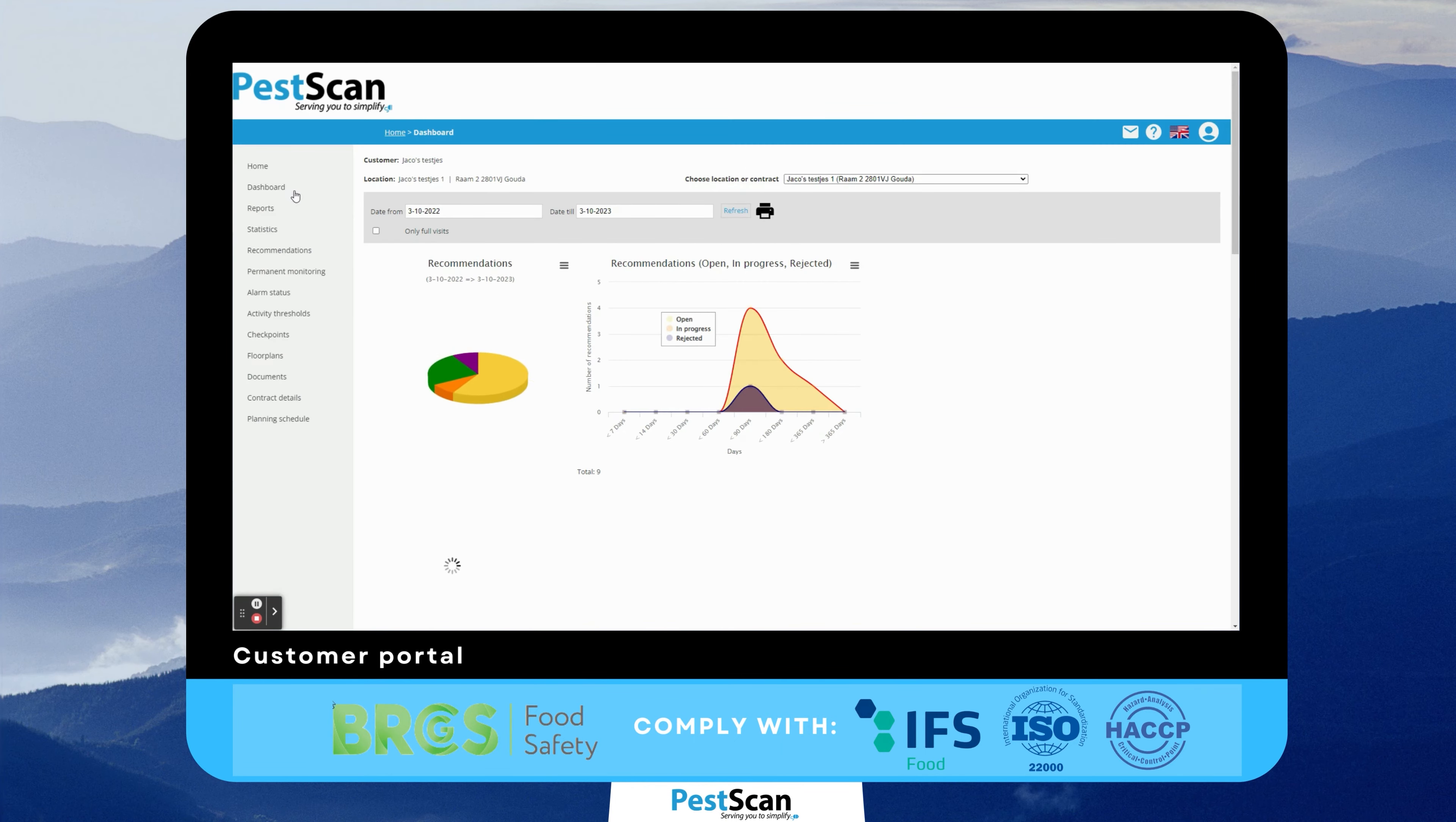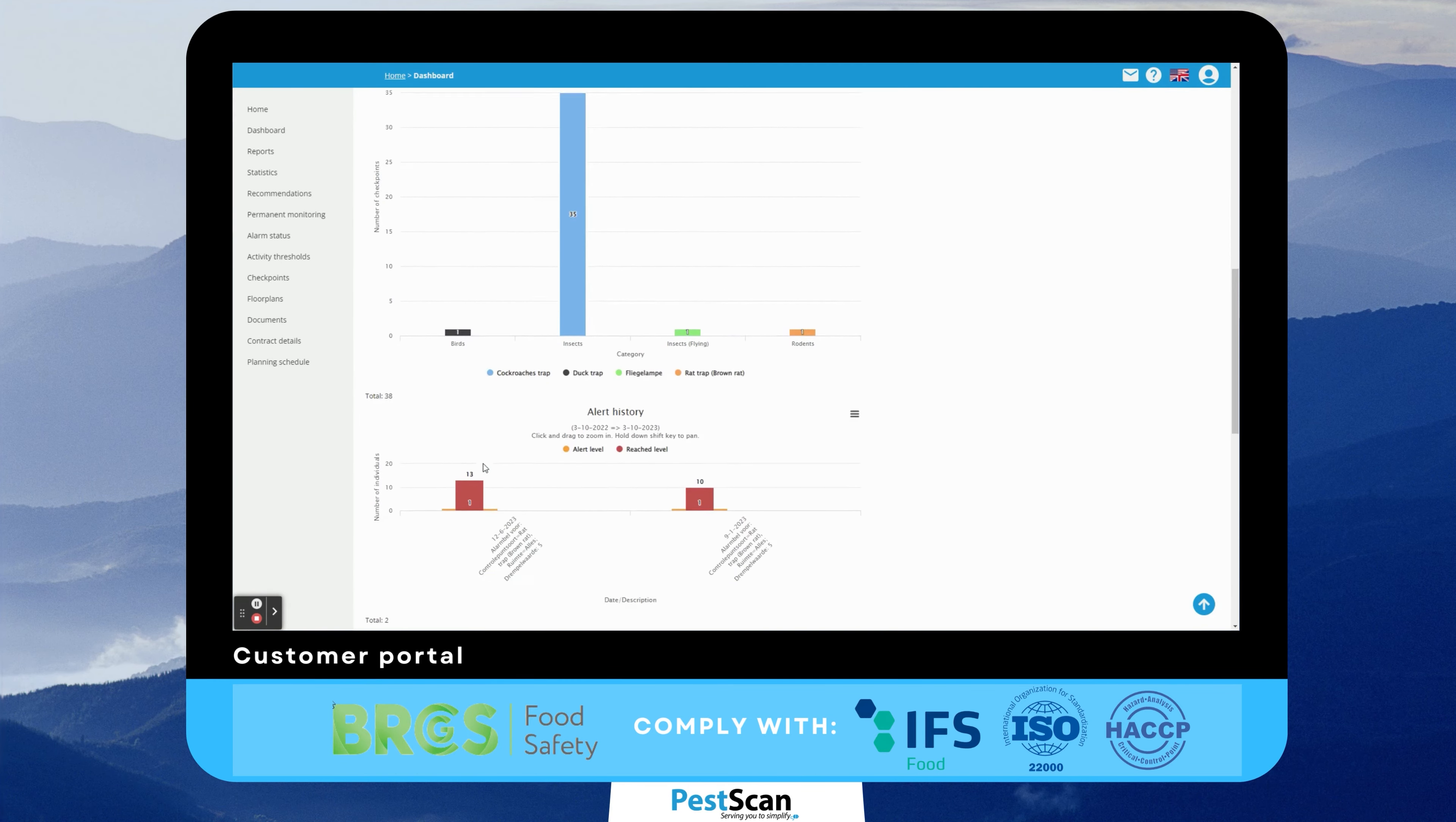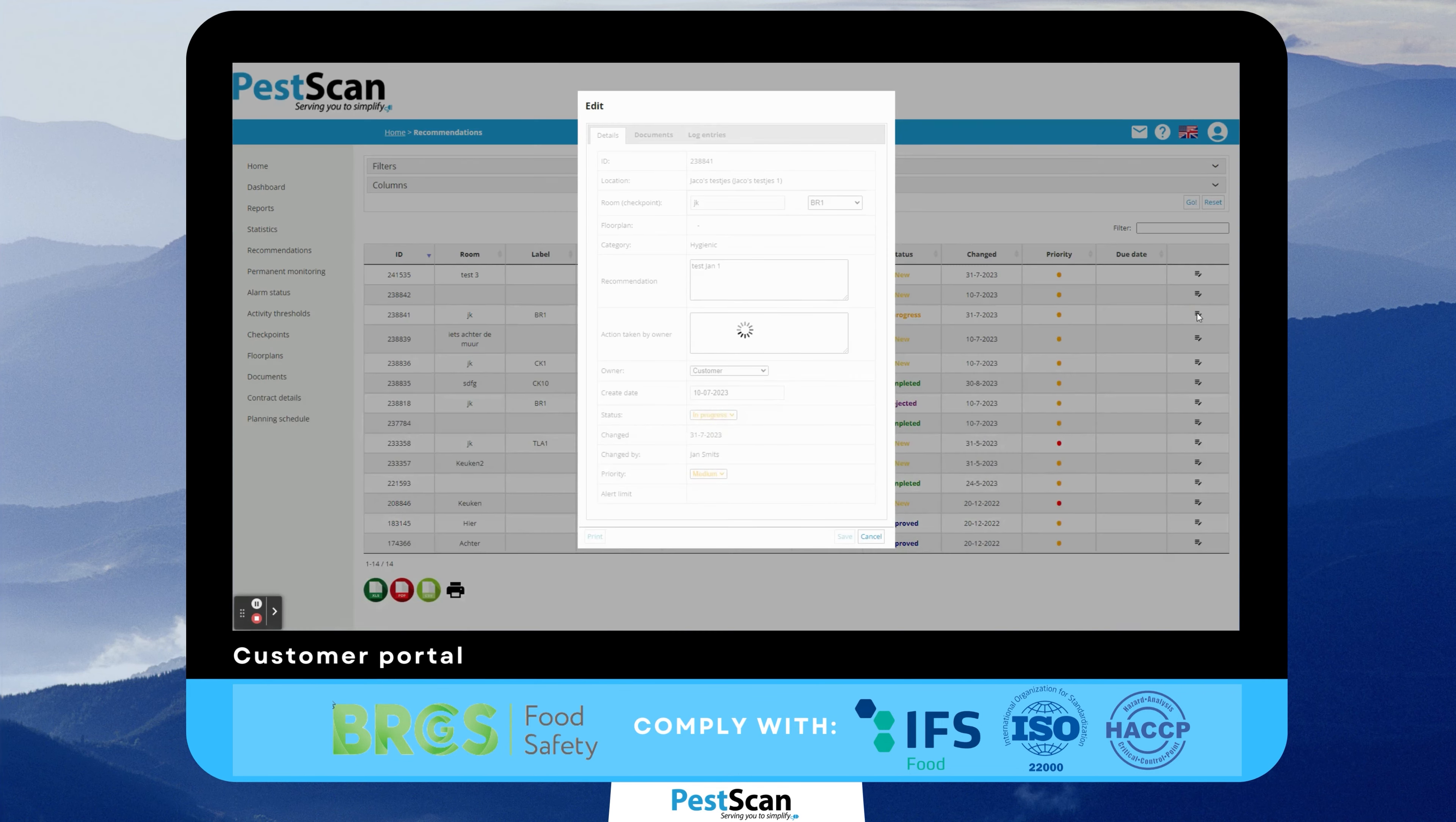The dashboard provides an overview of the key indicators that determine the alarm status of a client location, a trend graph of recommendations, a bar graph of visits, an overview of all control points, and statistics of catches per pest type. In the recommendations section, your client can see all the actions that still need to be taken.